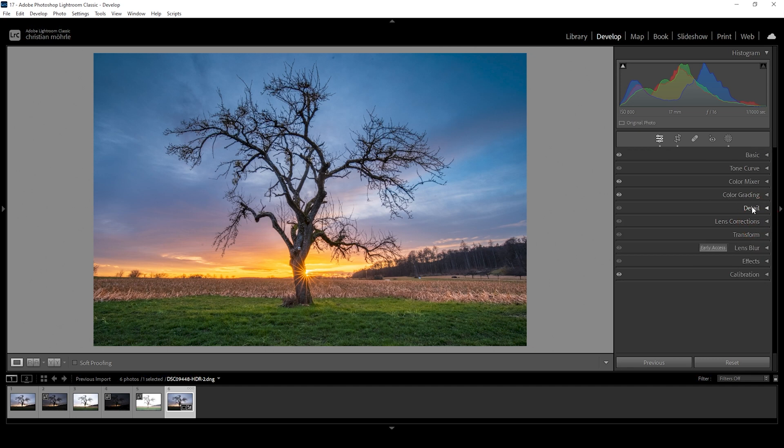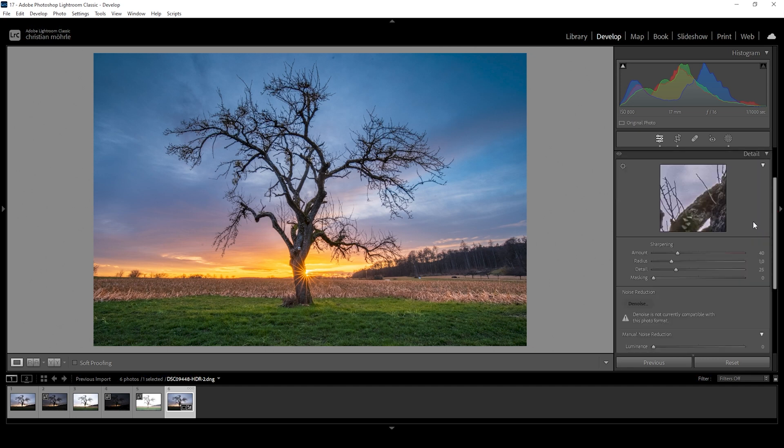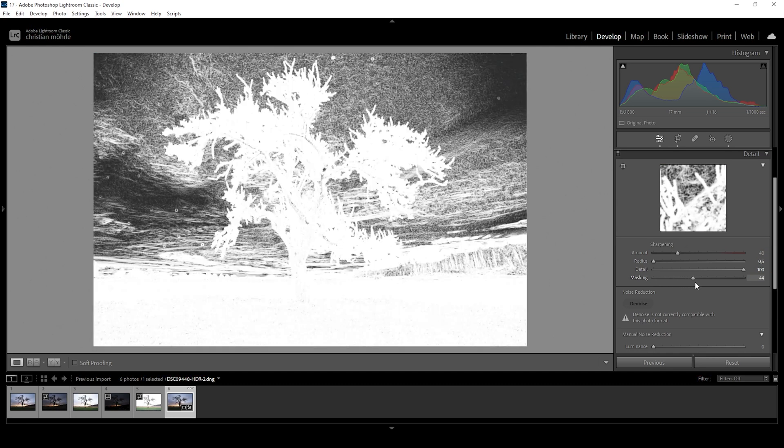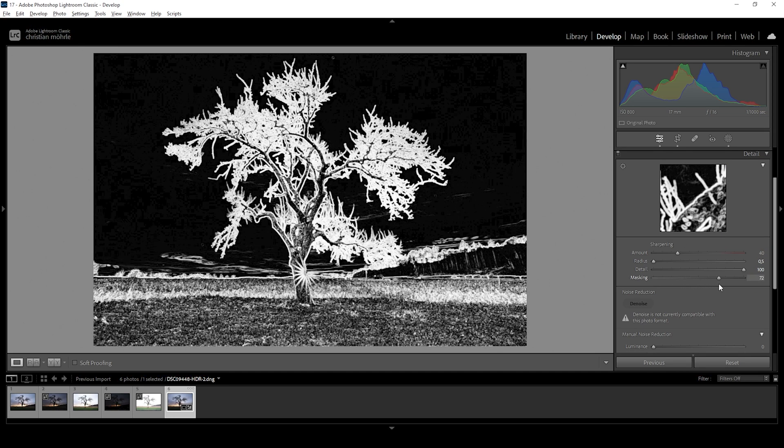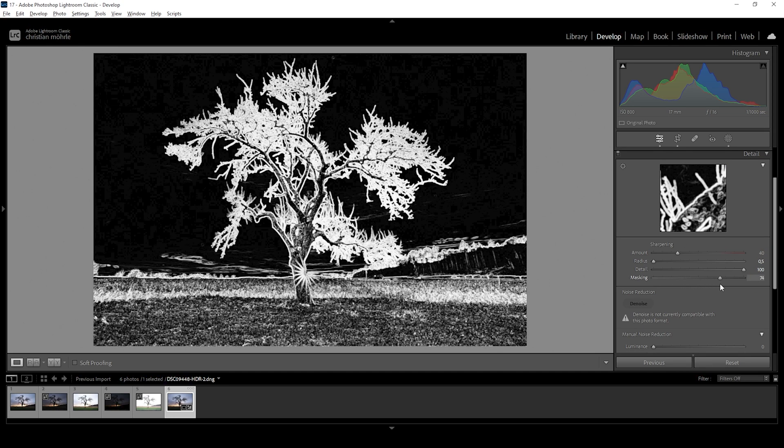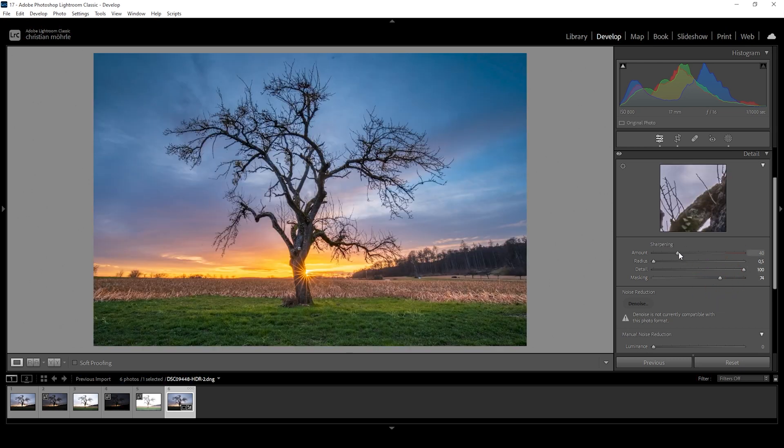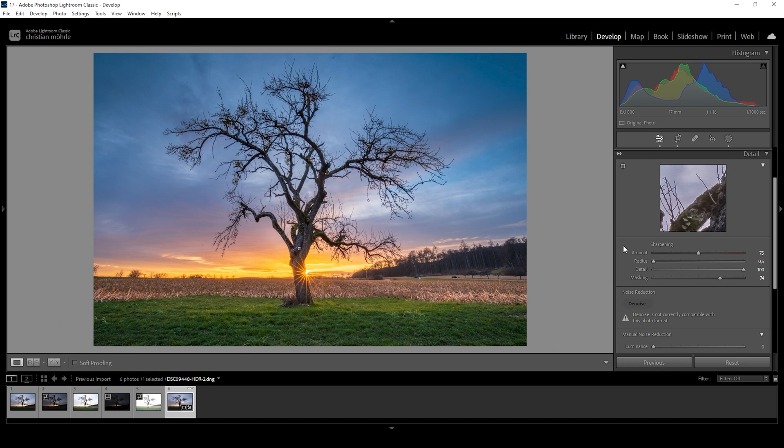Now we can also do some sharpening in the details tab. So let's bring down the radius. Increase the detail. Add a bit of masking while holding down the alt key. So you can see where the sharpening is applied. And then bring up the amount of sharpening. And that is the image after the Lightroom adjustments.